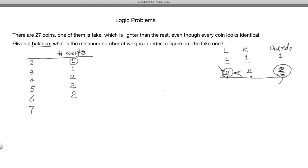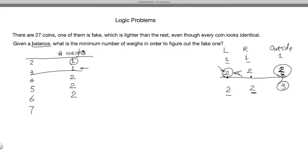For seven coins, the answer is also two weighings. One approach: put two on each side and leave three outside. If the balance is equal, the fake is among the three outside coins, and for three coins you only need one more weighing. If one side is lighter, the fake is among those two, and you need one more weighing. In both cases, the total is two weighings.